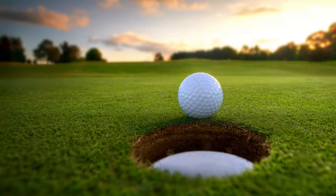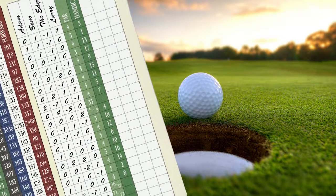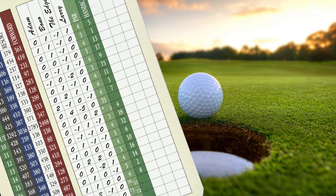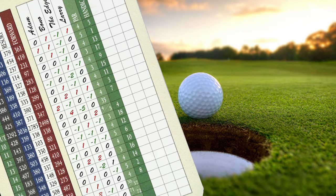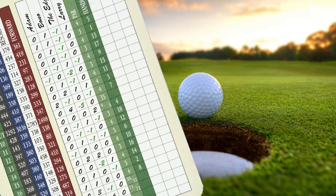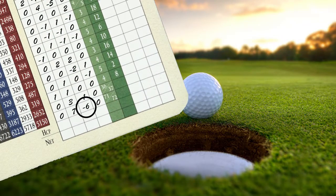In golf, par is how many swings a golfer should get on a particular hole, and it is represented by zero. If a player takes more swings than par, the score will be positive. If a player takes fewer swings than par, the score will be negative. In golf, the winner is the player with the lowest score, so a negative score or below par is better than a positive score or above par.